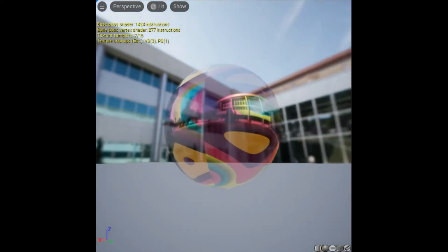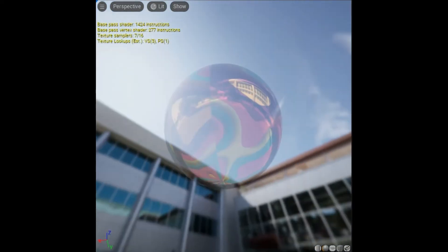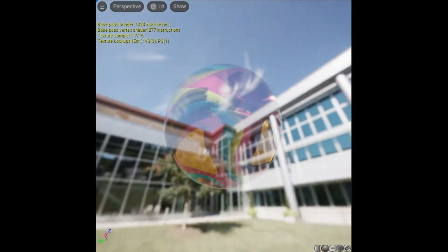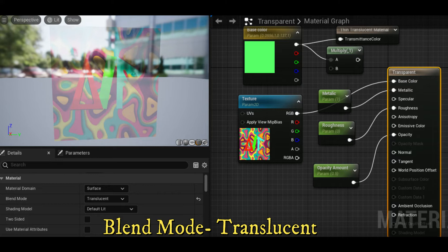Opaque and masked blend modes also use opacity when using one of the subsurface shading models. Opacity is mostly used for translucent, additive, and modulated materials.